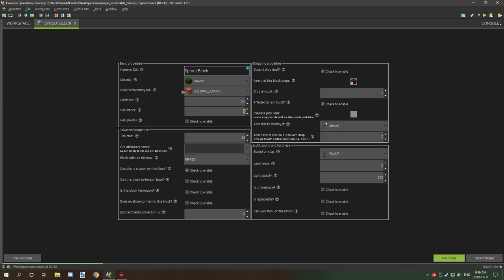I have it under a grass material, but you can put it under whatever you want. In the creative inventory I just have it under building blocks. The tick rate — this is what you're going to want to adjust the speed of growth with. 20 is one second, so if you want to slow it down quite a bit, you can multiply 20 by however many seconds you want, and that will increase the time it takes to spread.